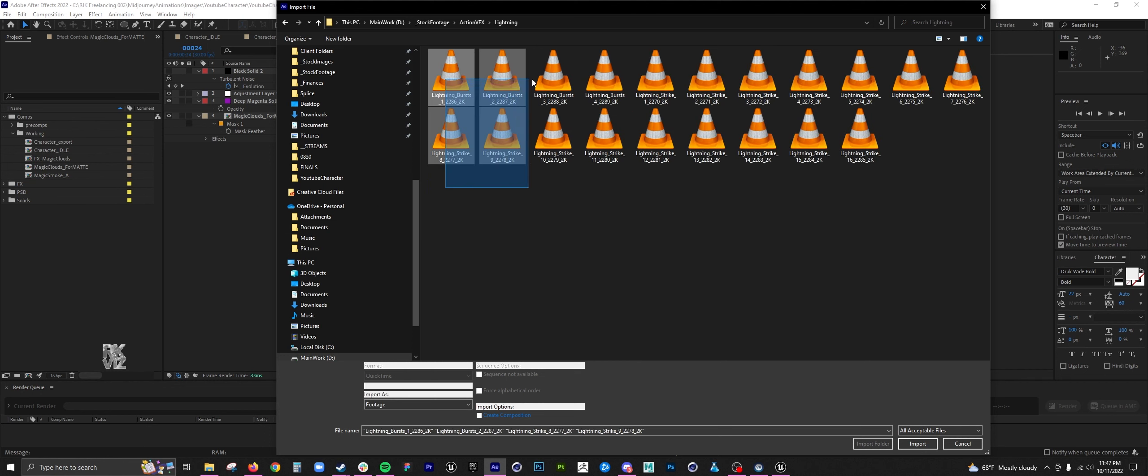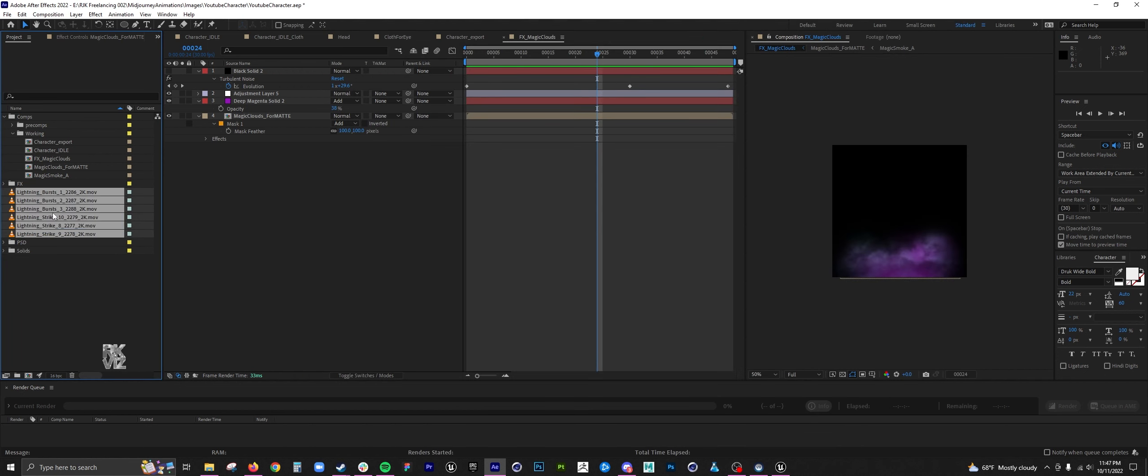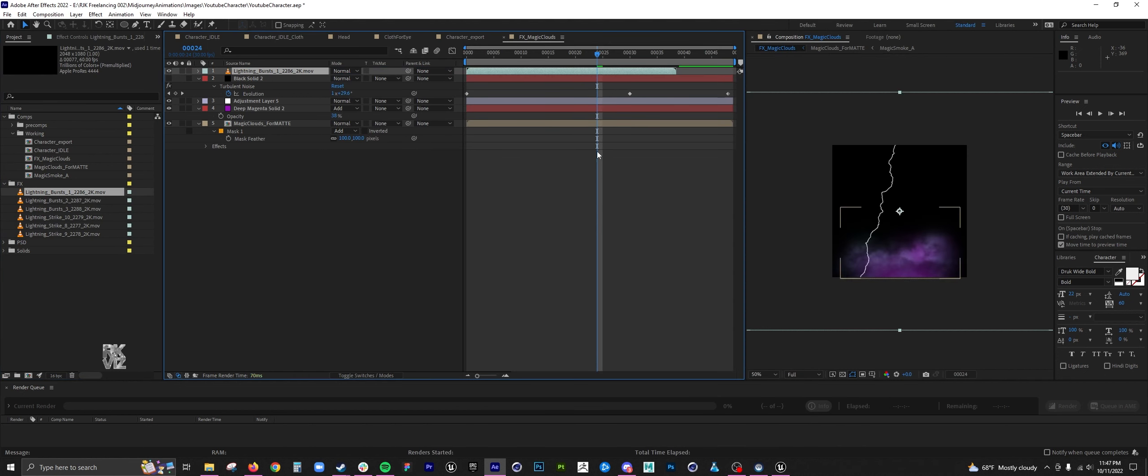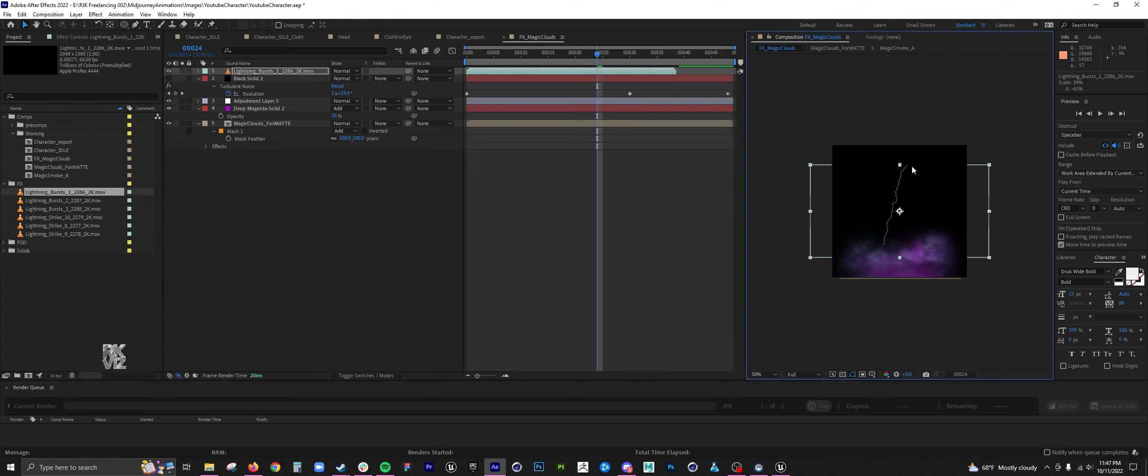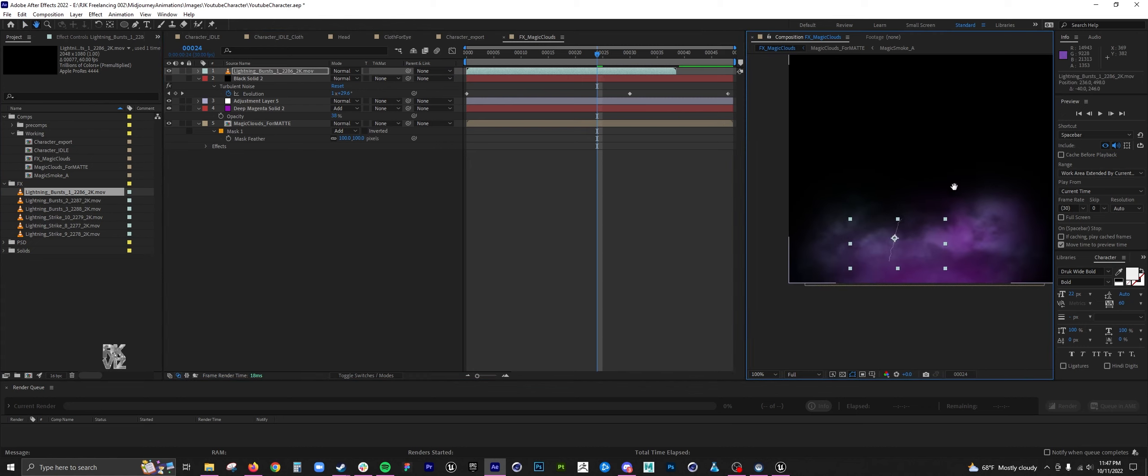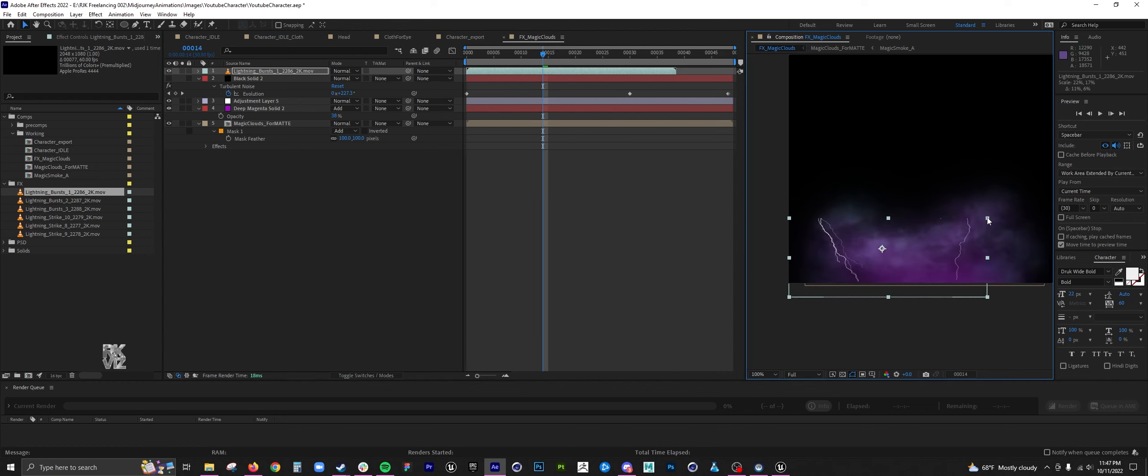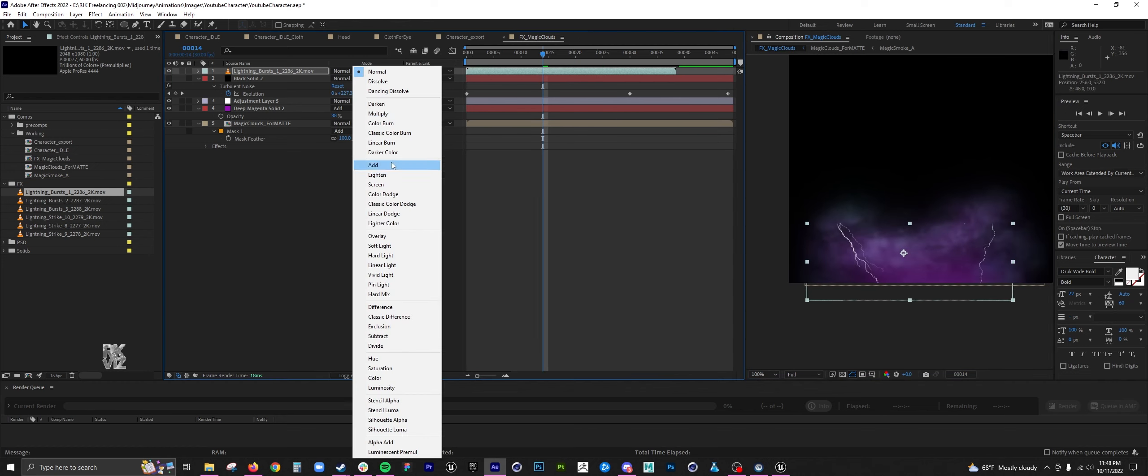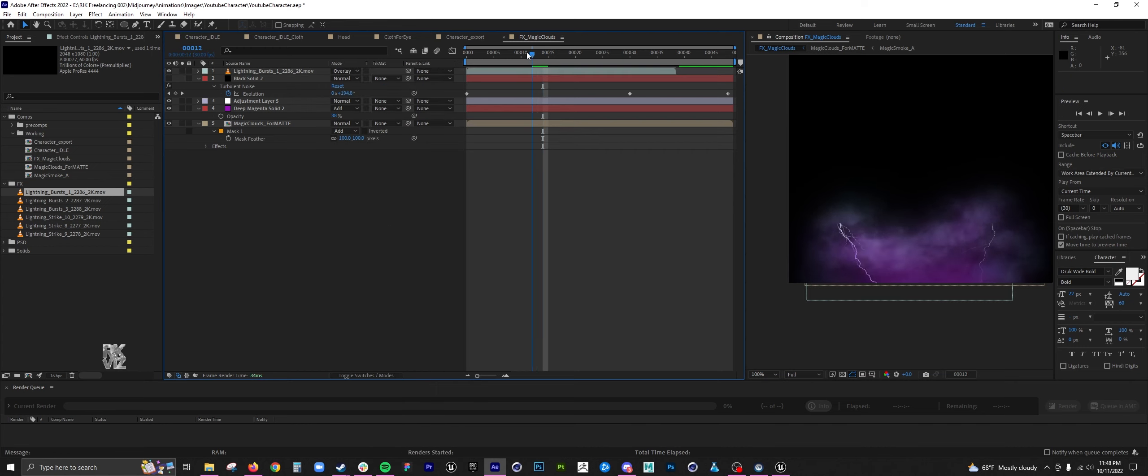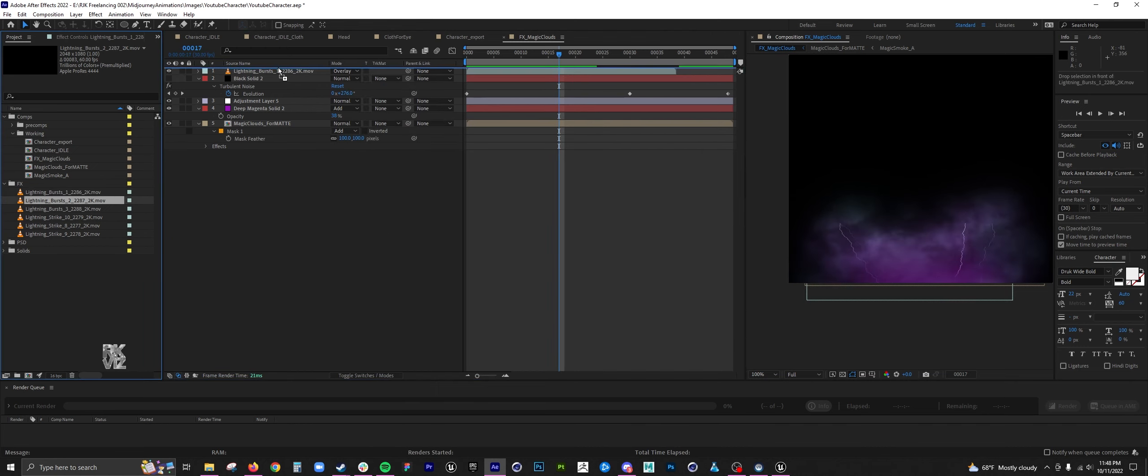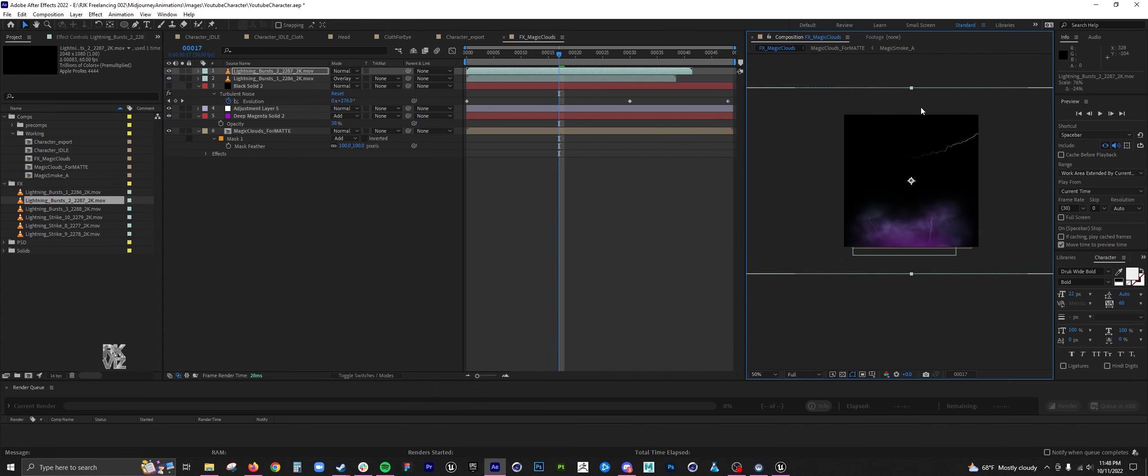I wanted to add some lightning, so I used some stock footage that I got from Action Visual Effects. Added a blend mode, added another layer of lightning.